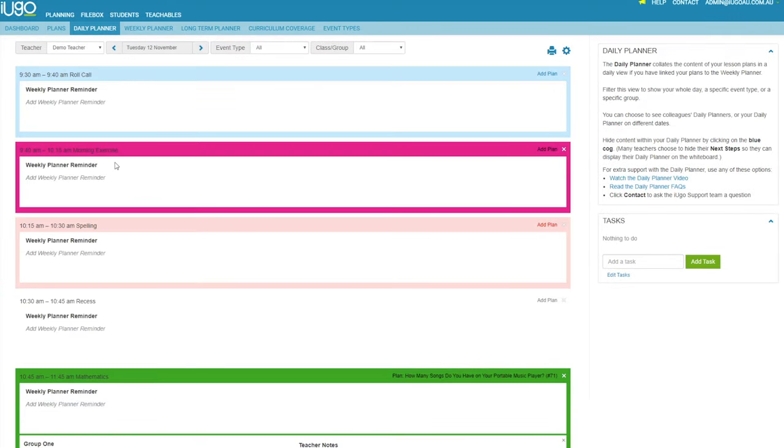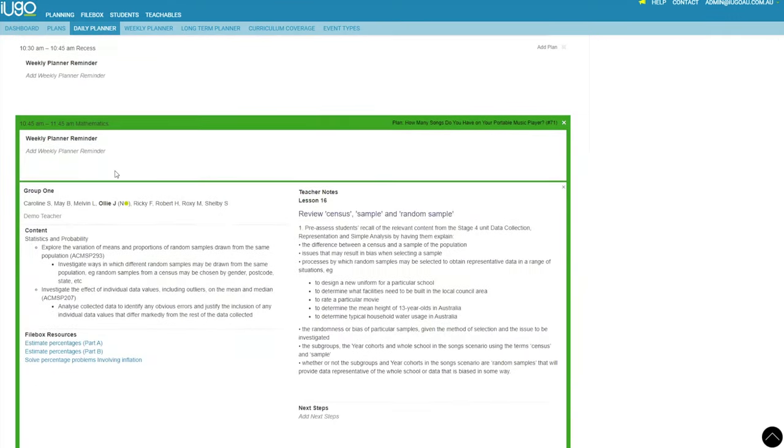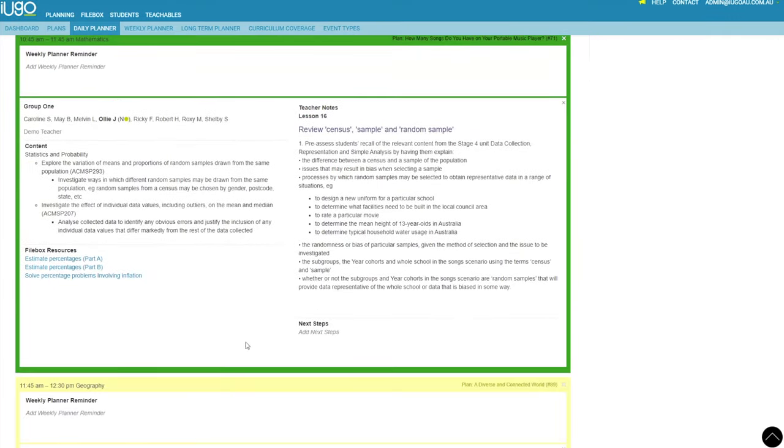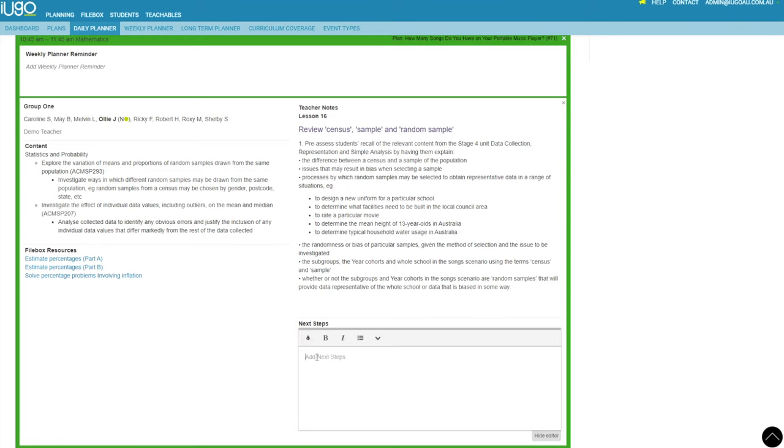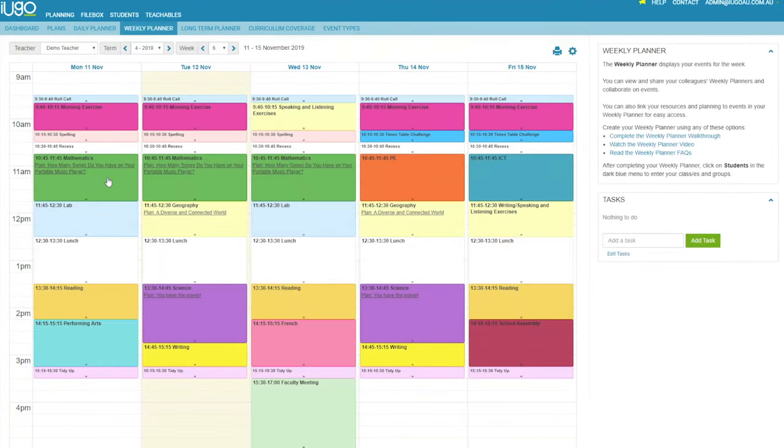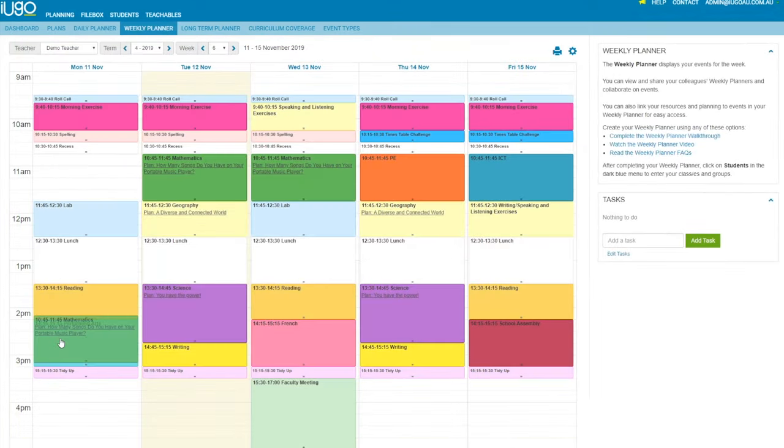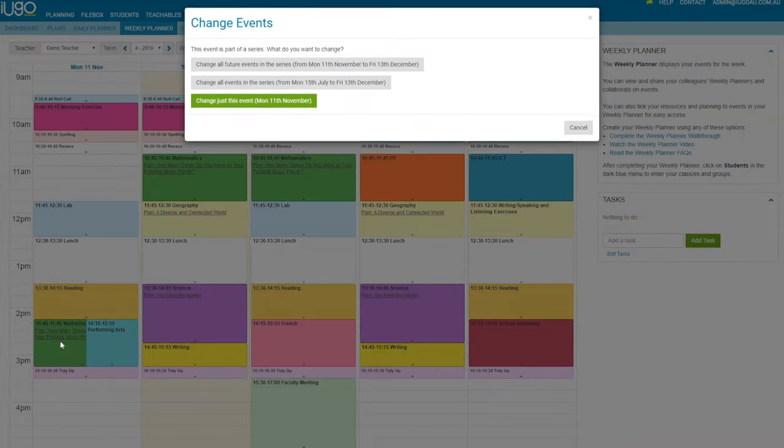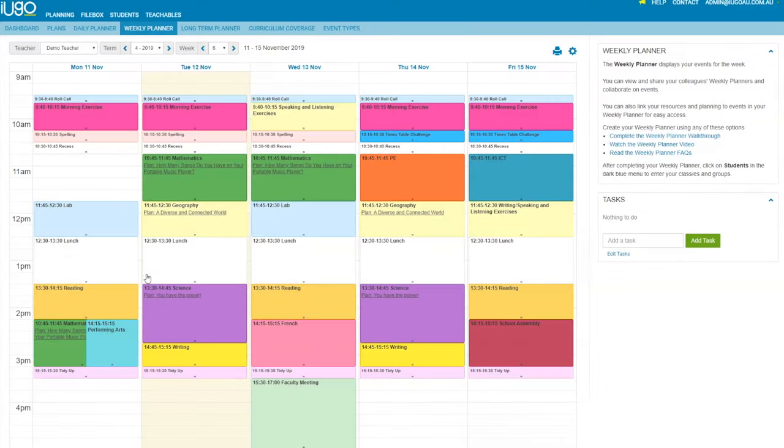iUGO removes the duplication usually involved in planning, saving much needed time. Your weekly and daily planners are created as you work on your unit and lesson plans. Formative assessment notes are clearly displayed to inform further teaching and learning.